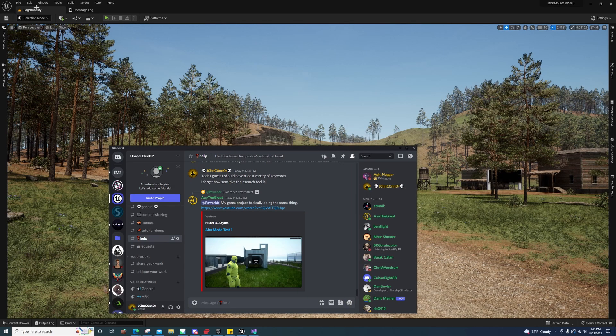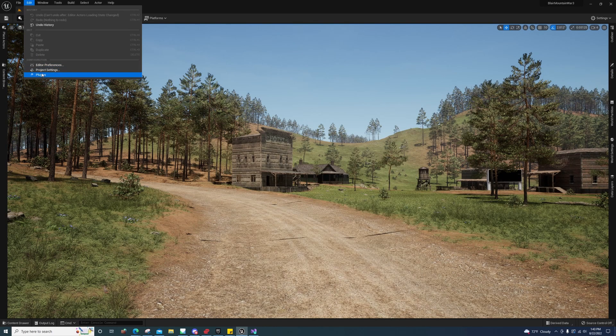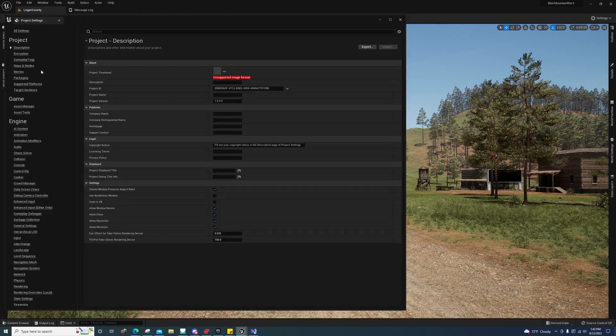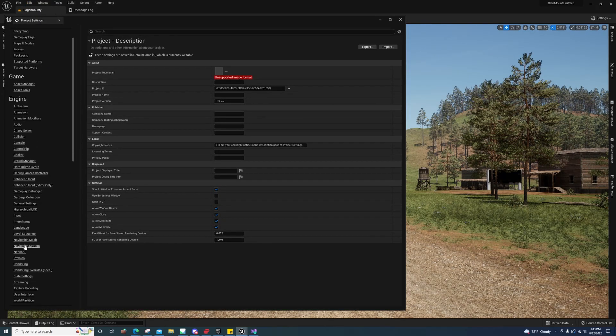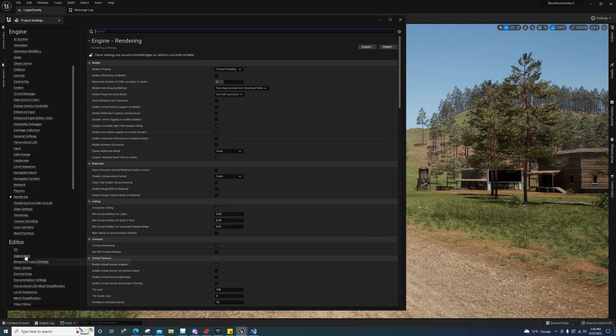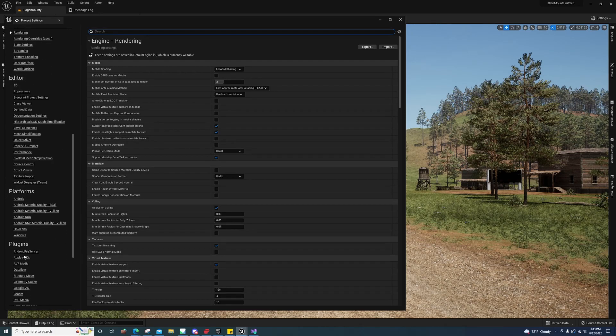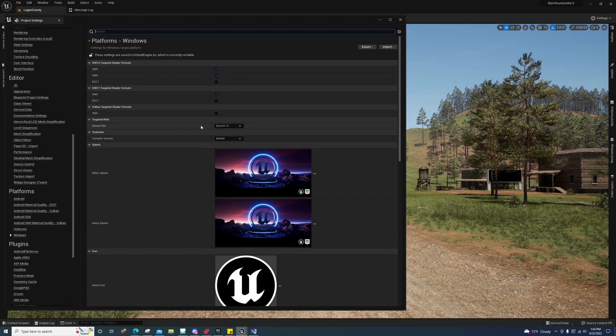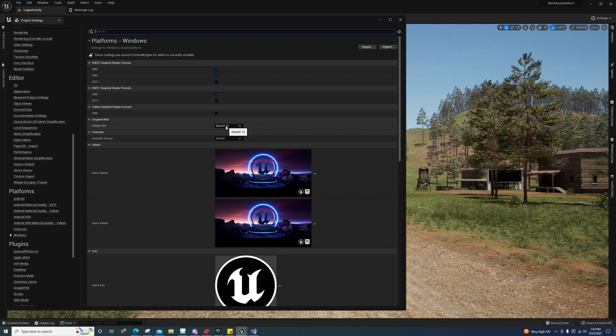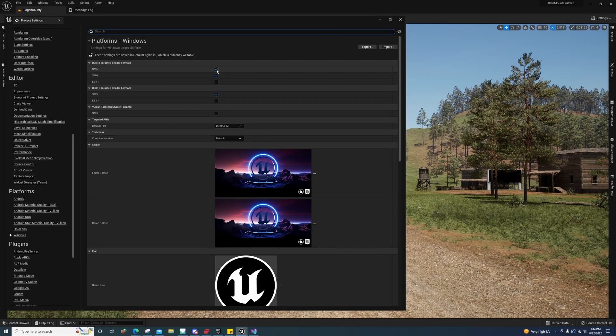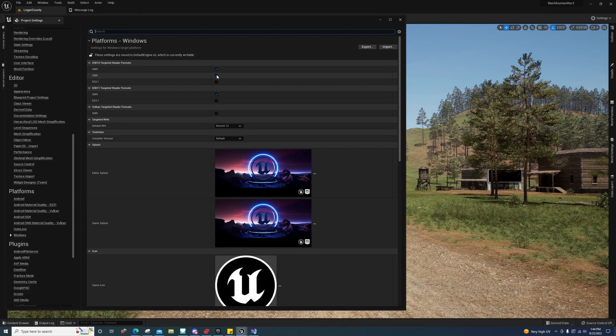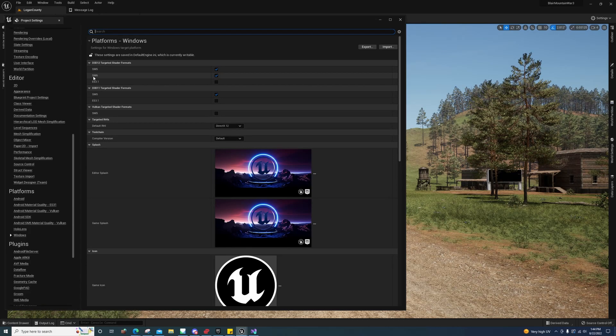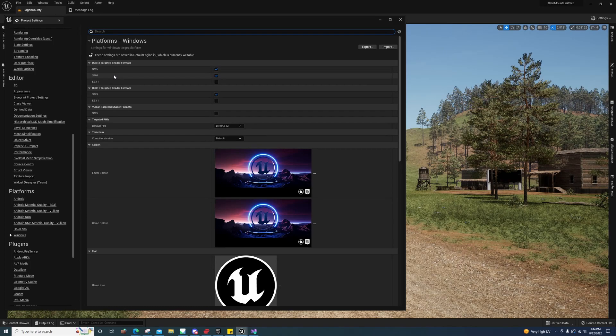After that you can launch it. It'll take a while. To get Nanite enabled, you have to go to Project Settings. You need to go to Platforms\Windows and make sure DirectX 12 is checked and SM6 is checked. This is the important one, SM6. If you don't have that checked, Nanite will not work.